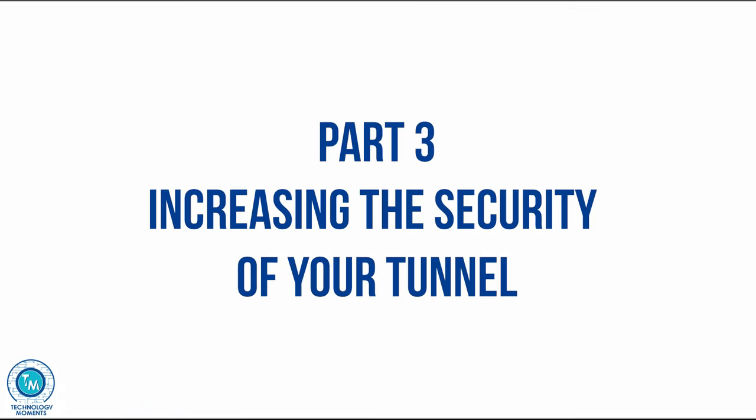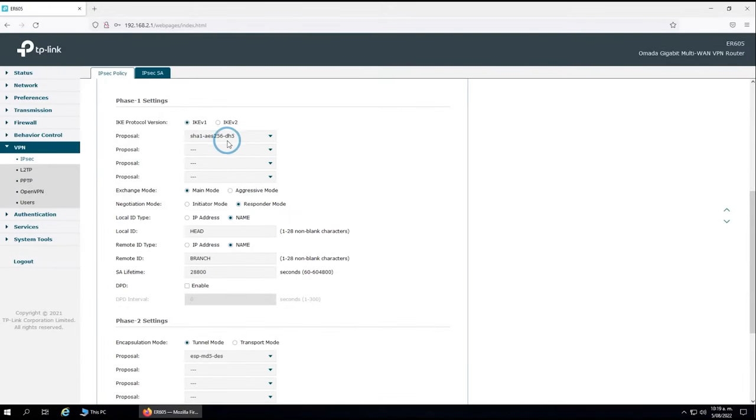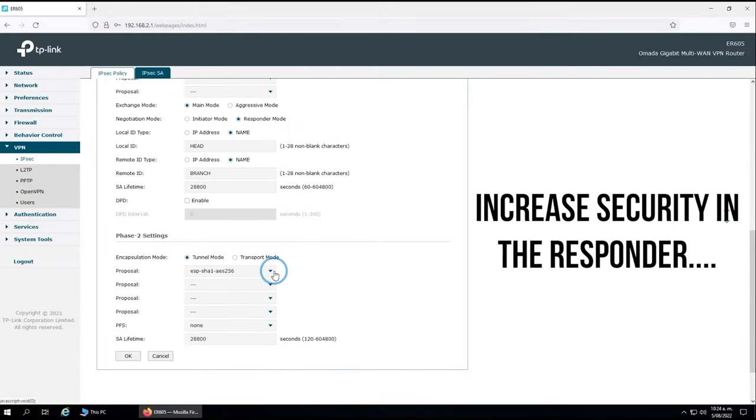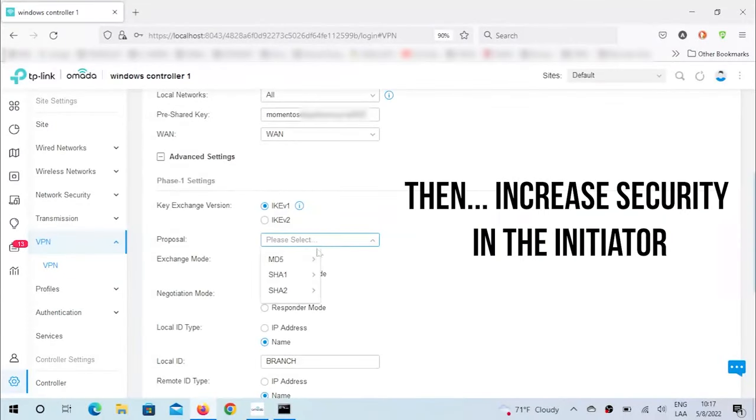Now that everything has worked out, let's proceed to increase the security of our tunnel. So let's select a more complex encryption technique and set of protocols that will guarantee the security of the information that we are exchanging between networks.